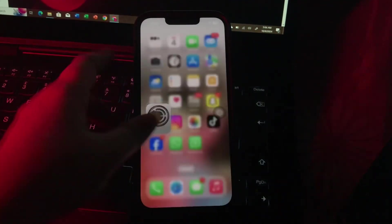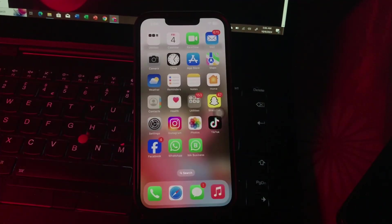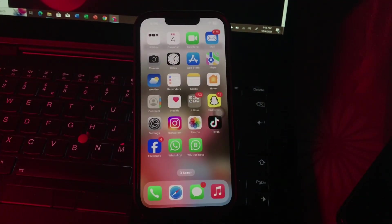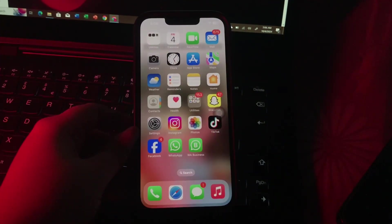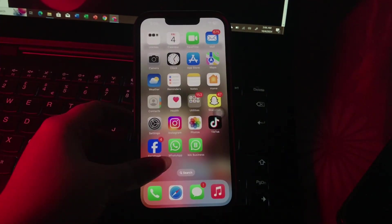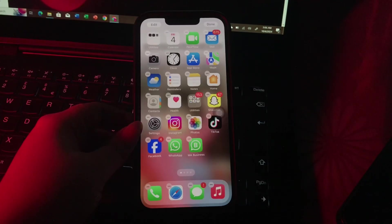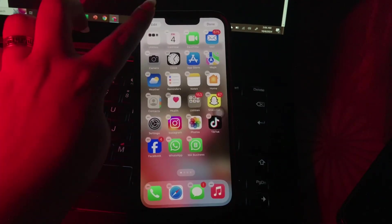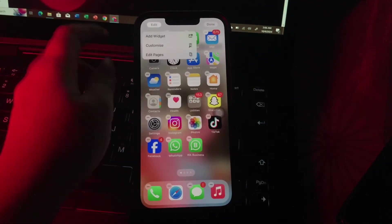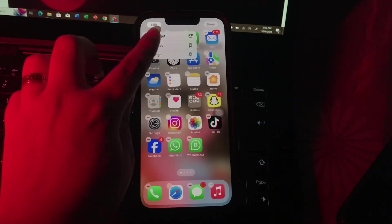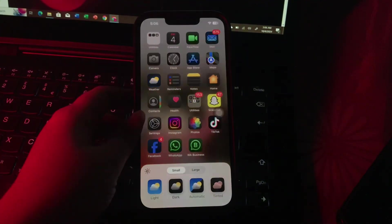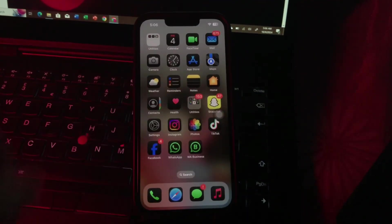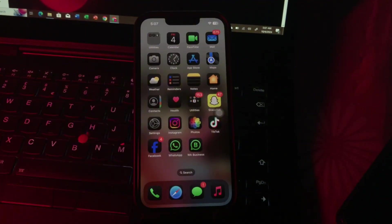The next thing is use dark app icons. For this, touch and hold any empty area on your iPhone home screen until the apps start wobbling. Then tap on Edit in the top left corner, then choose Customize. From here you can choose Dark, and you are done.